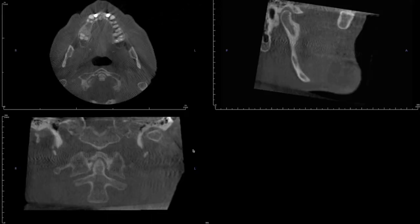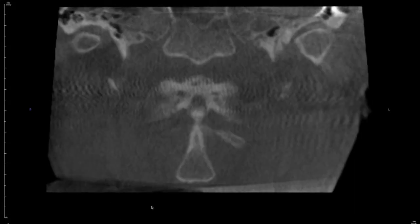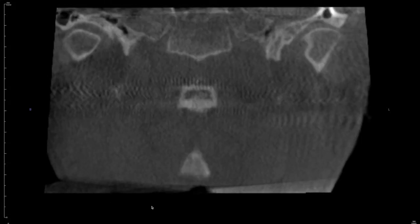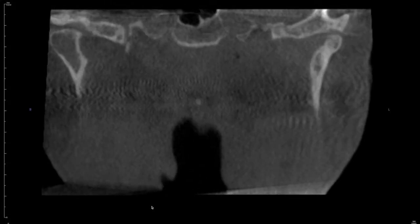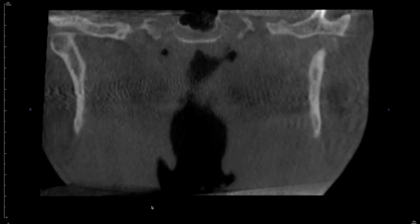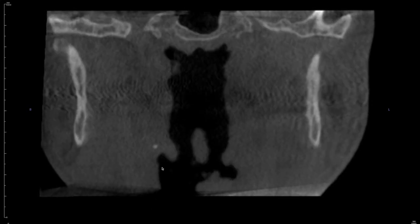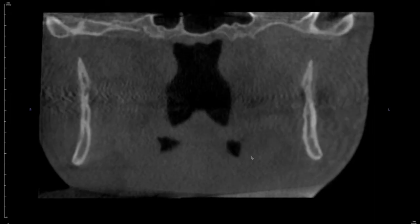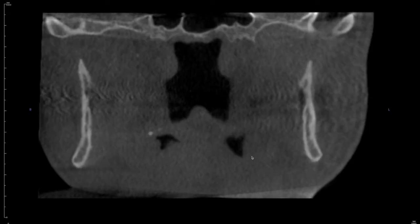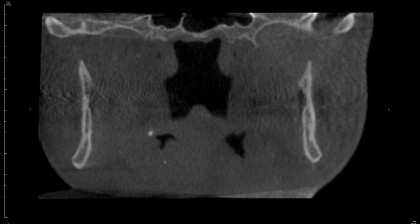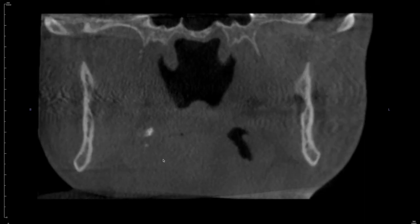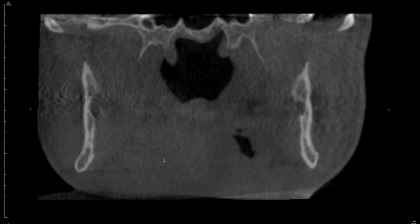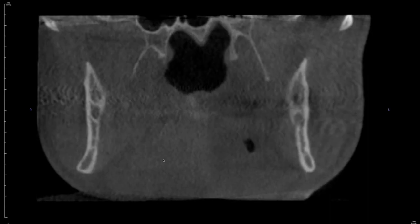Now on to the coronal view, coming from the posterior anteriorly. Again, lateral to the airway and medial to the ramus is what you're looking for — these radio-opaque calcifications that will appear. They may be single or multiple, and they could be unilateral or bilateral.